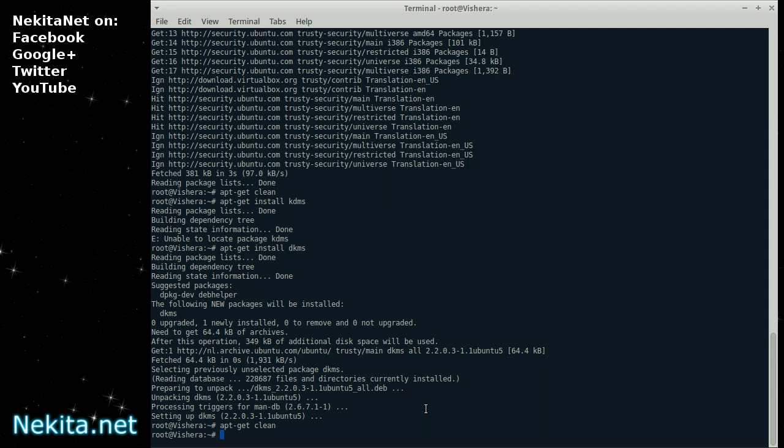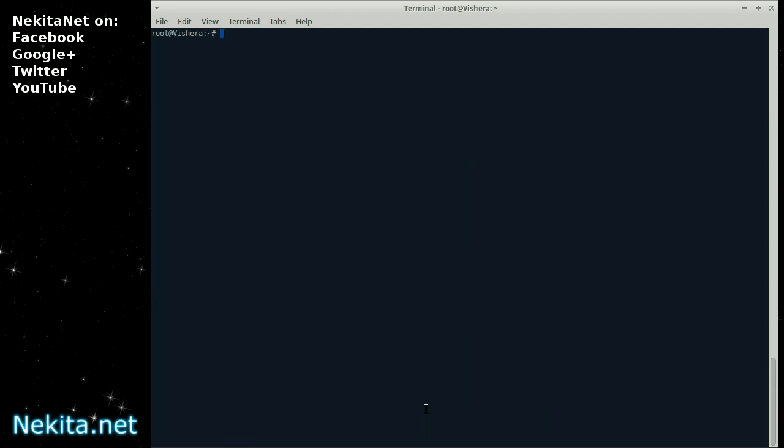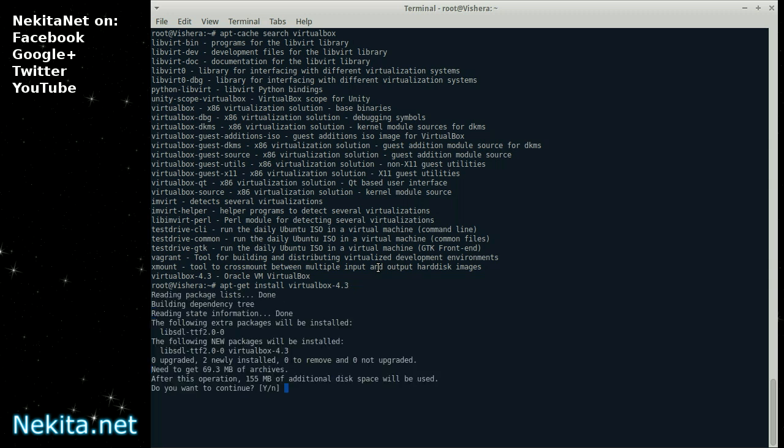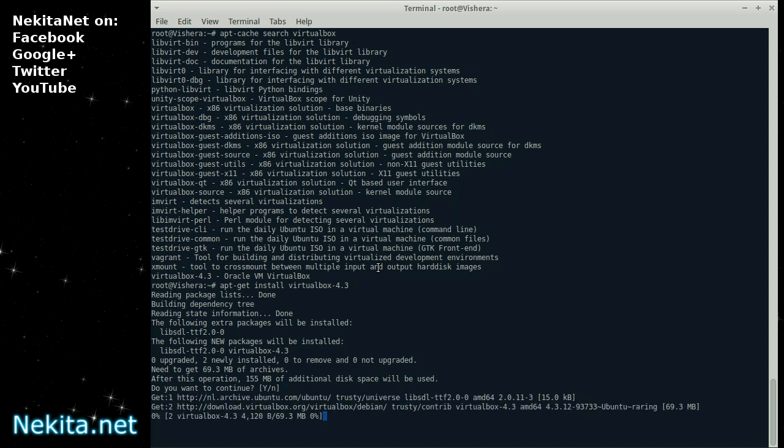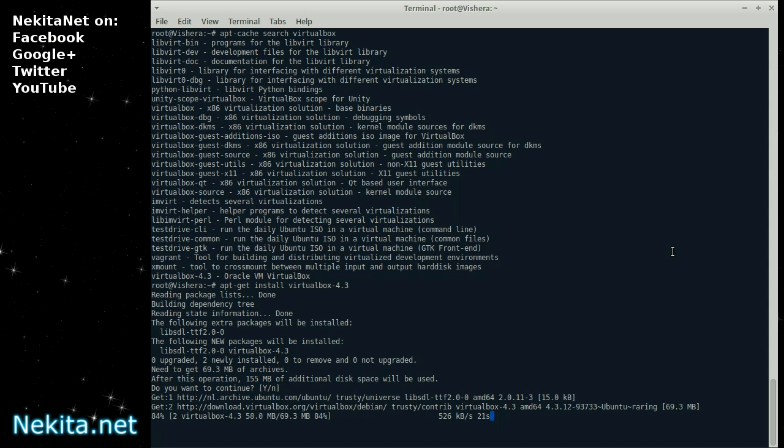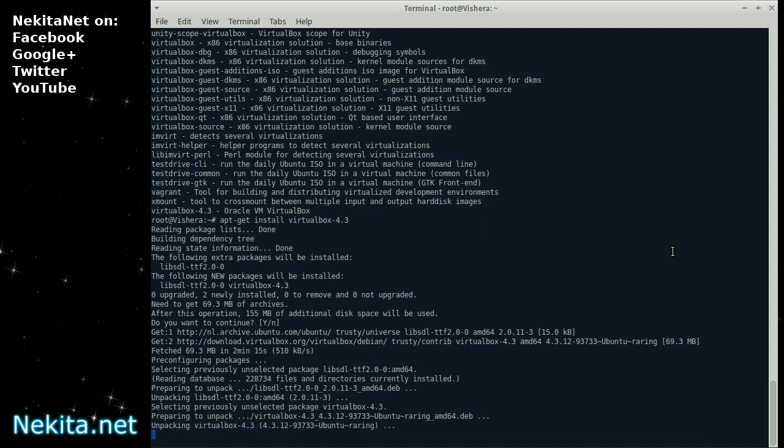And let's then do apt-get clean. And do a clear. Then apt-cache search virtualbox. And then apt-get install virtualbox-4.3. And press enter. And yes, I'm going to accept this. And here you can see it is selecting the download.virtualbox.org repository. So that's all good.